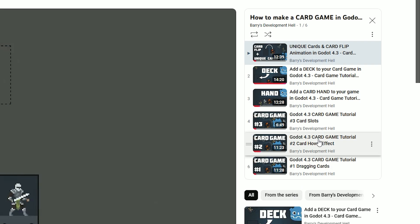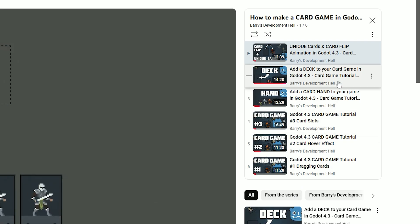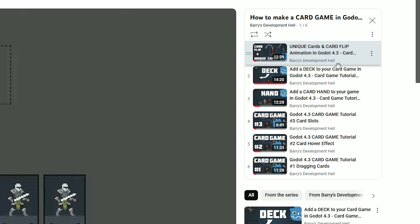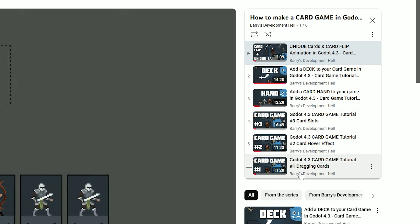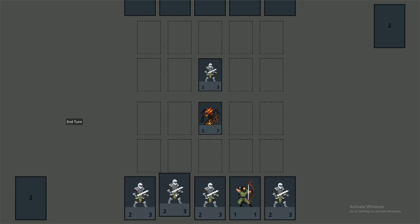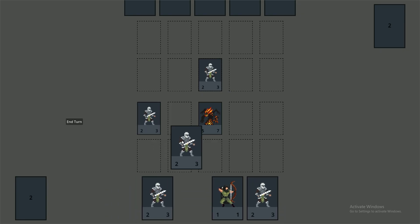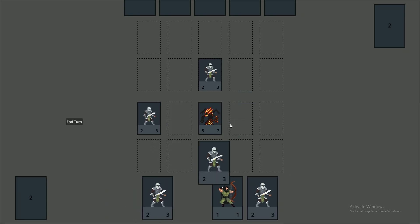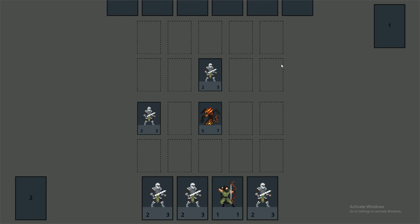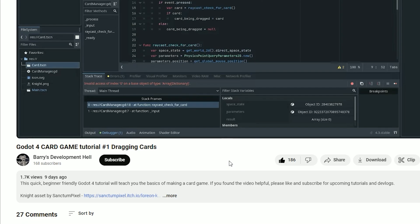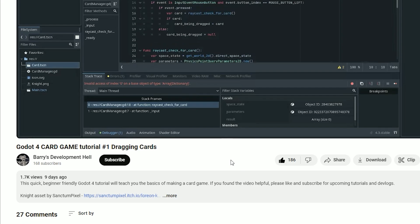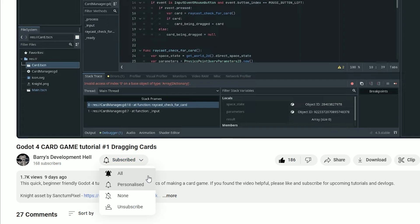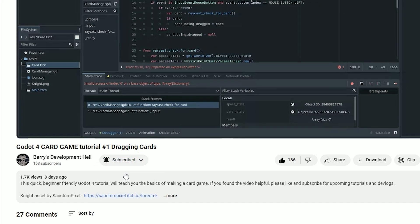The link to the series playlist with the six previous episodes is going to be in the description if you want to catch up, or if you're working on your own card game you can just add the opponent code to your project and it should still work fine. My name is Barry and if you are subscribed please consider turning on your notifications just to let the YouTube algorithm know that you like my videos.